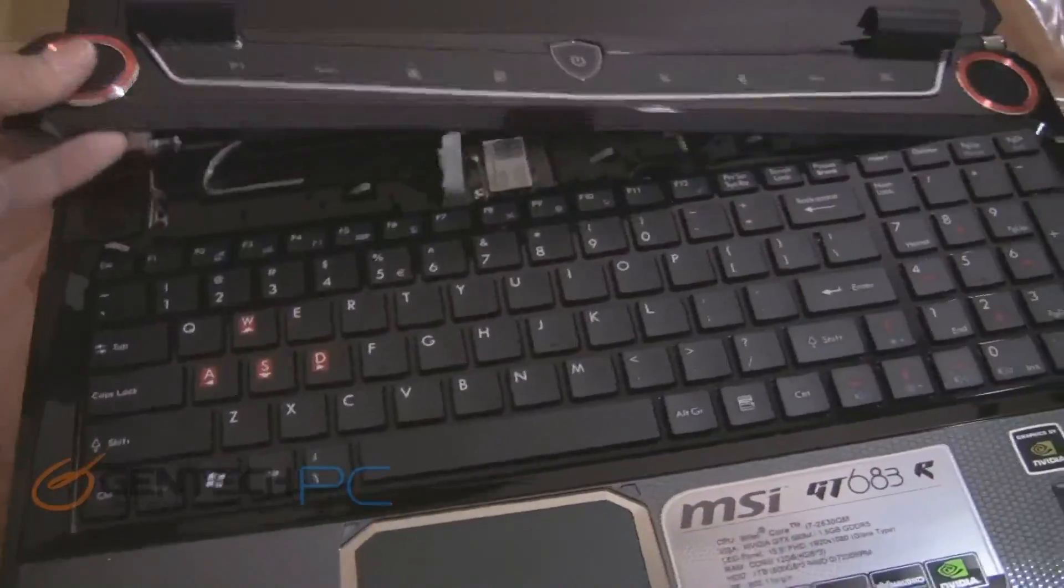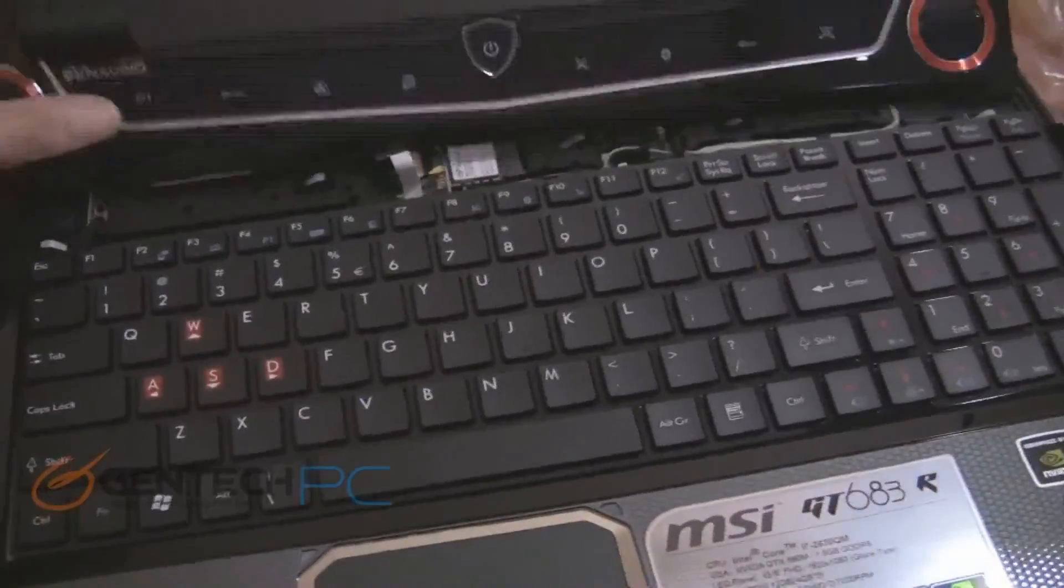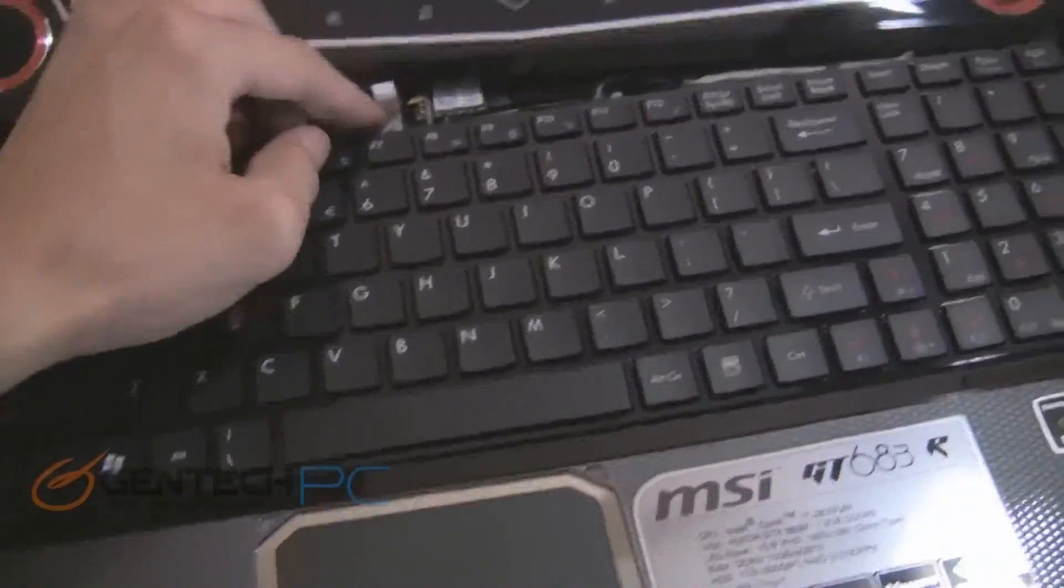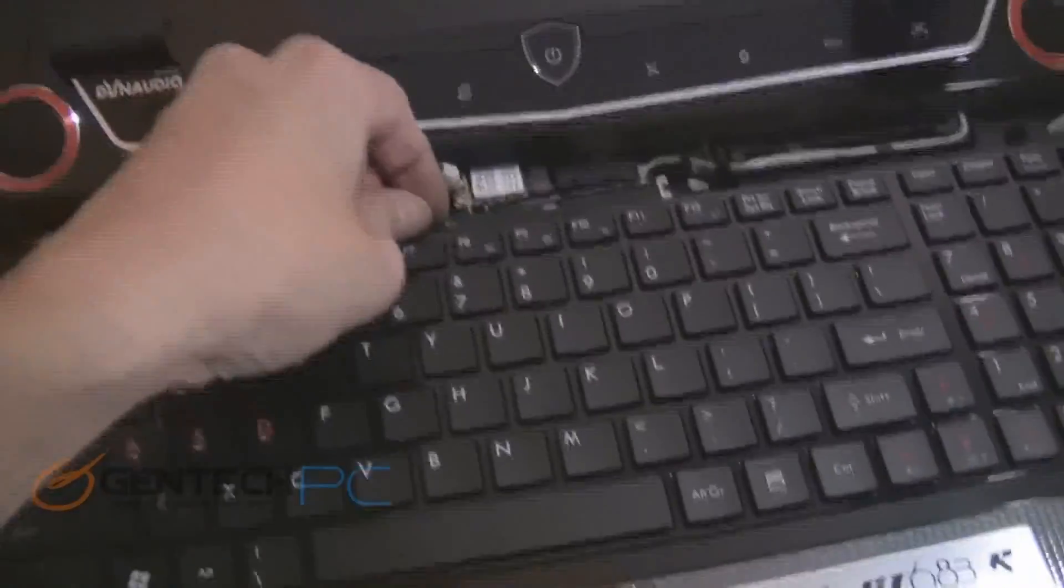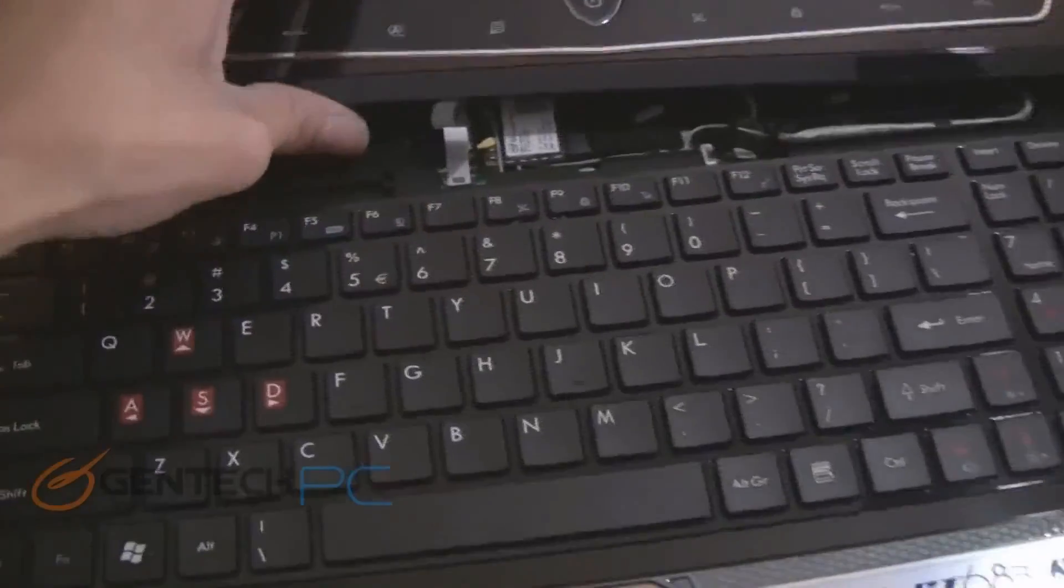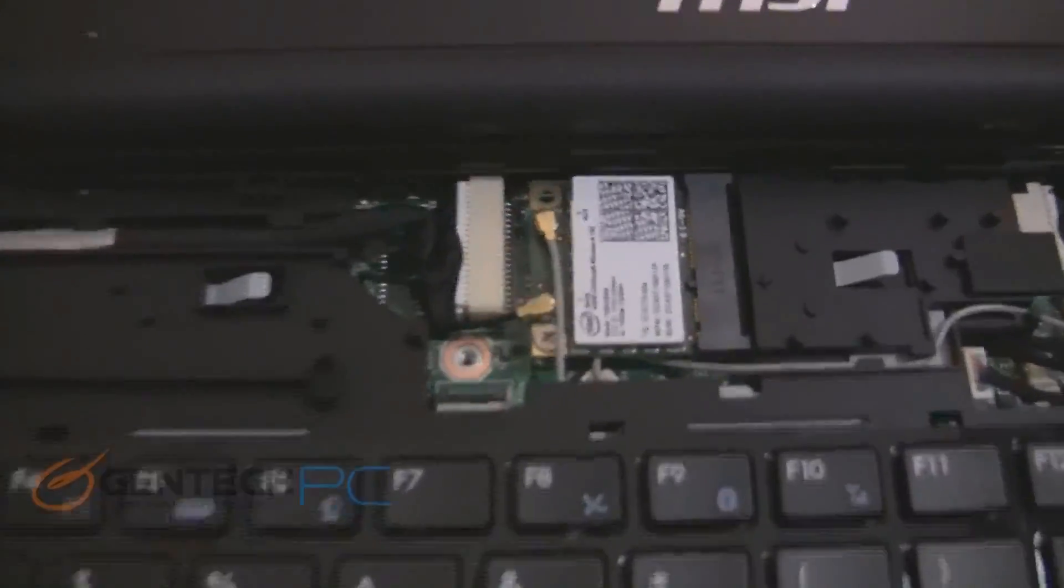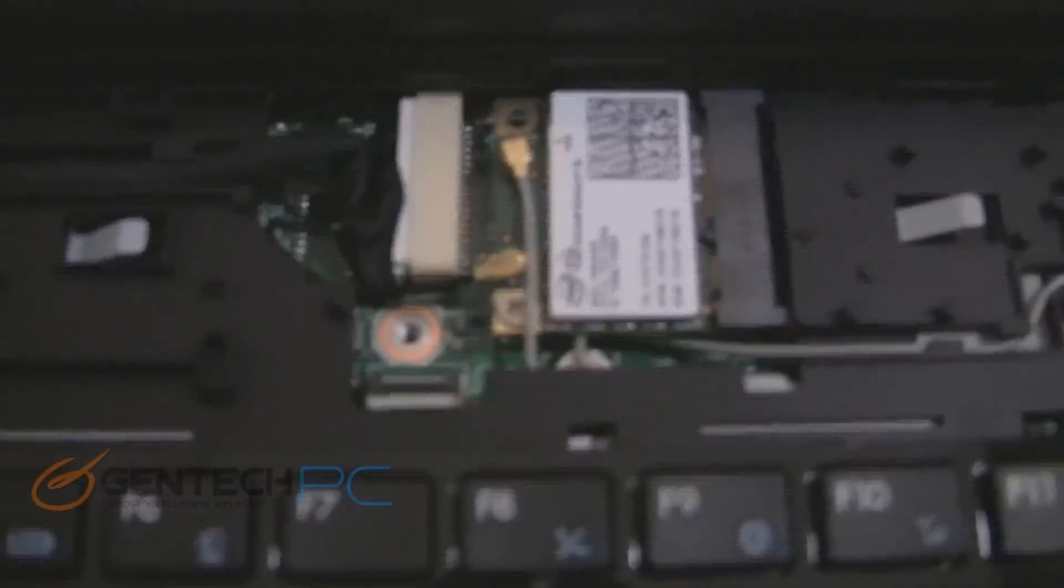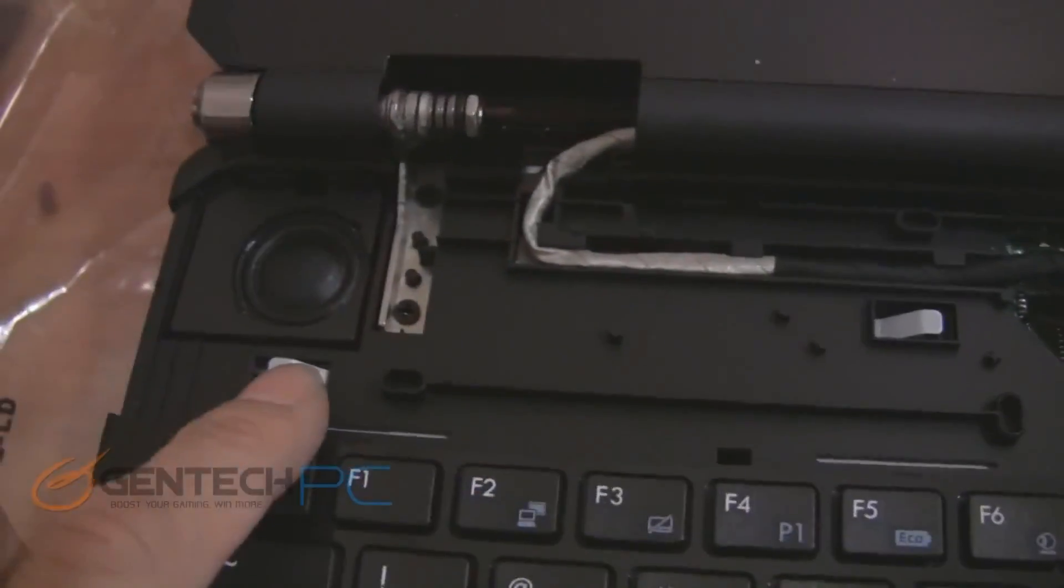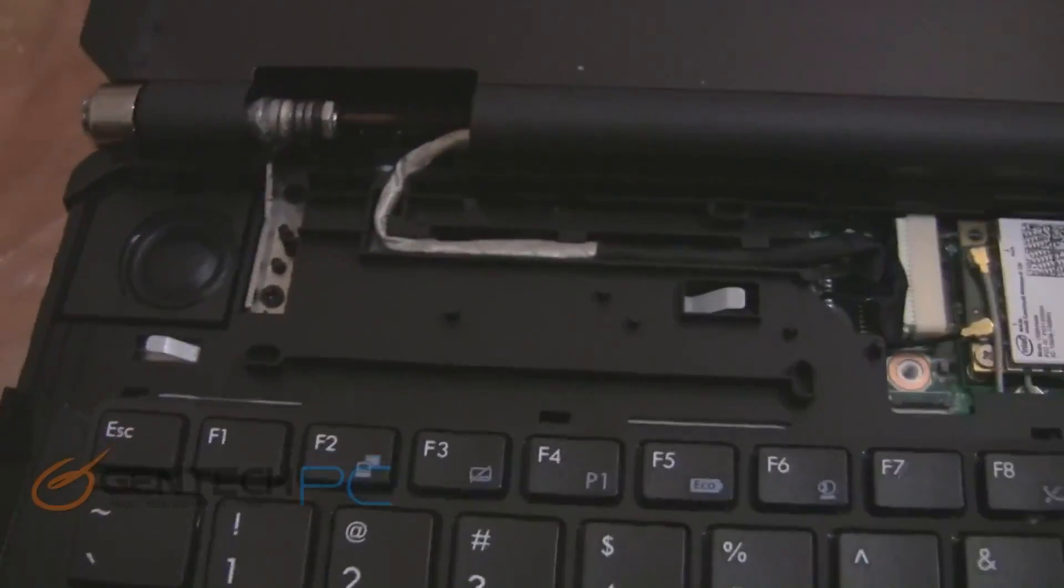Now we're going to do a partial disassembly at the top of the laptop. Once you remove the touch button panel there you'll be able to see you have access to the Intel WiFi card. This is an ABGN WiFi card.